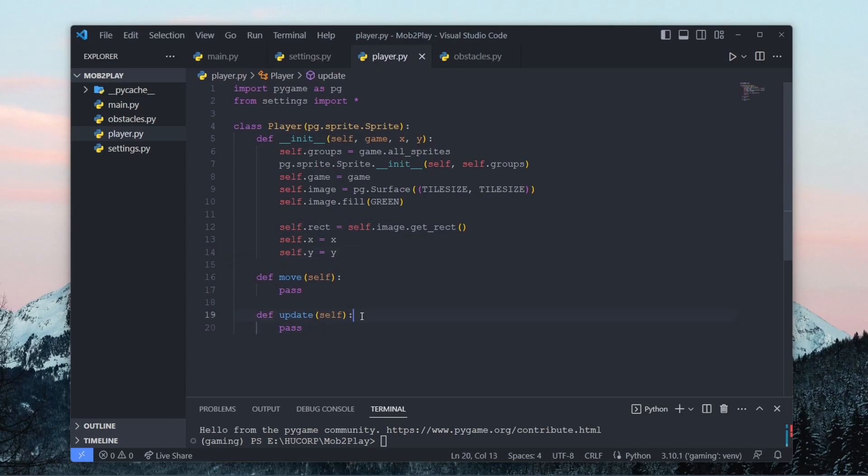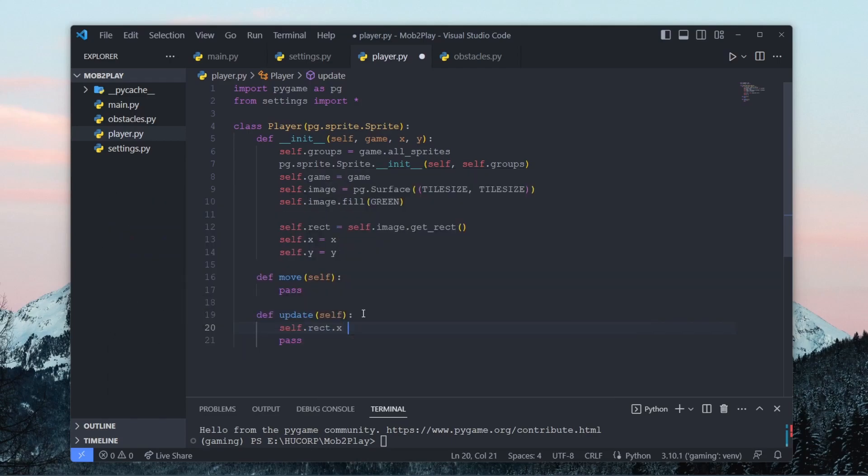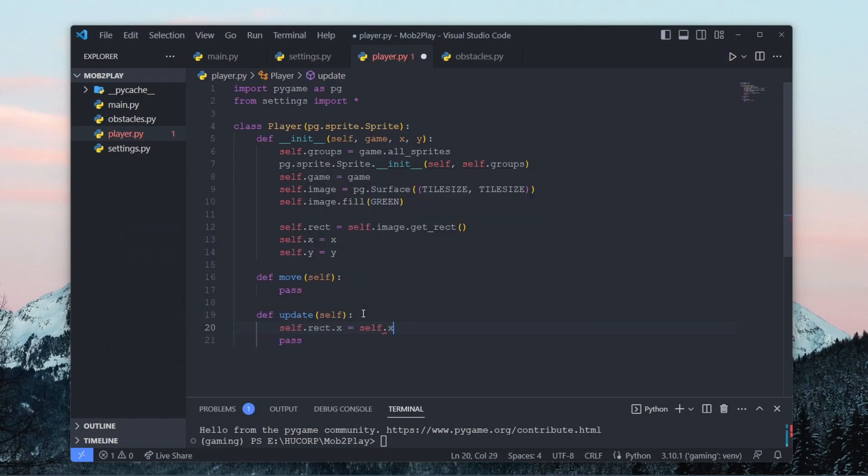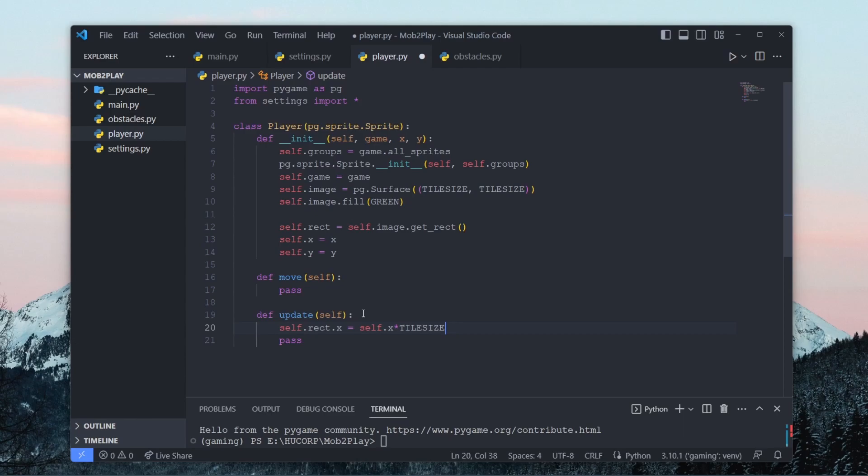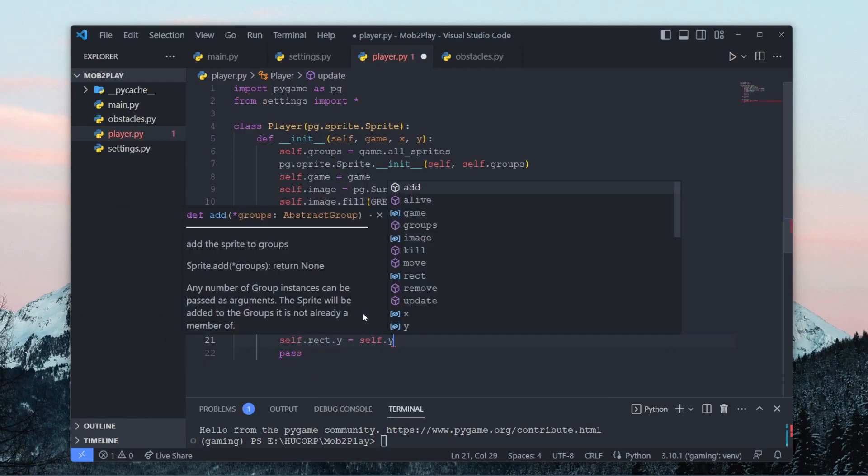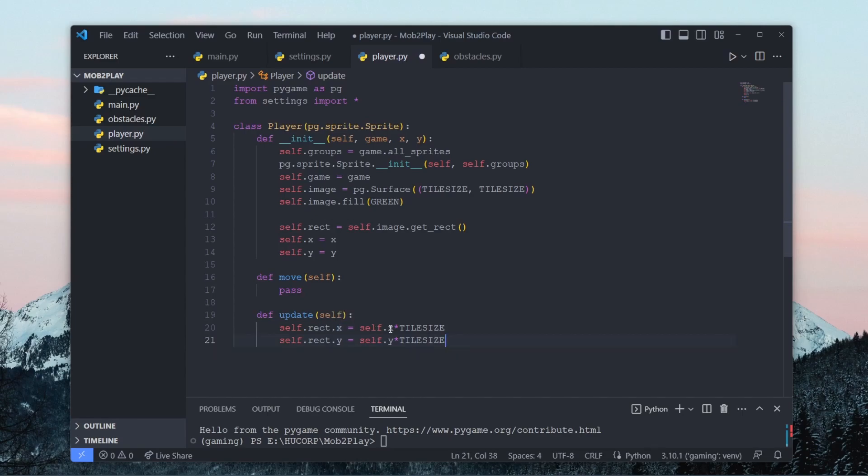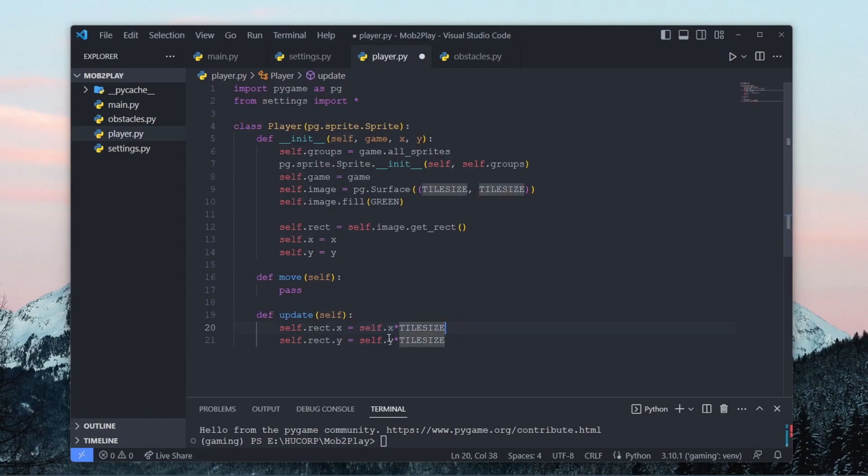And basically we want to make sure that this rectangle stays around the image. So since the player is going to be moving and we're going to be calling update, over here we have to just say self.rect.x equals self.x times the tile size. Let's just make sure that the rectangle around the image is basically the x coordinate times the width of the image and the y coordinate times the height of the image, which in this case is tile size.